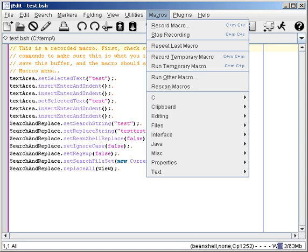A number of languages other than Scheme either implement hygienic macros or implement partially hygienic systems. Examples include Scala, Rust, Elixir, Julia, Dylan, and Nemerle.